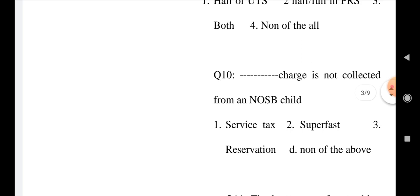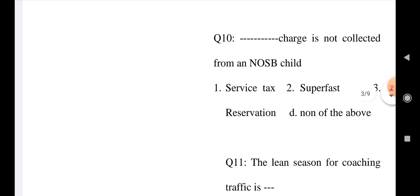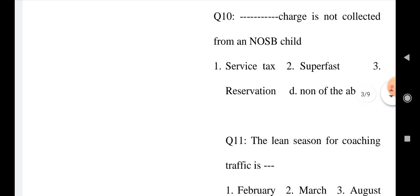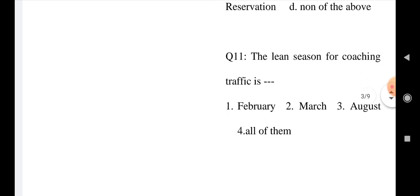Give it in the comment box. Question number 10: What charge is not collected from a NOSB child? Option 1: Service tax, Option 2: Superfast, Option 3: Reservation charge, and Option 4: None of the above.